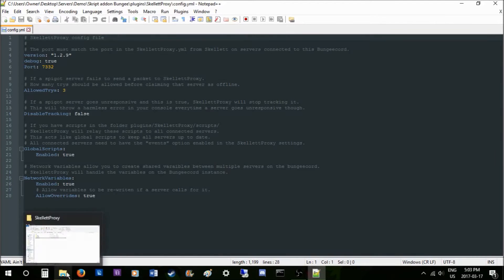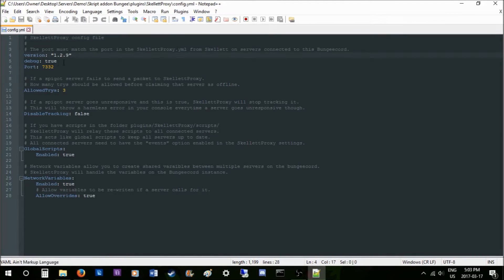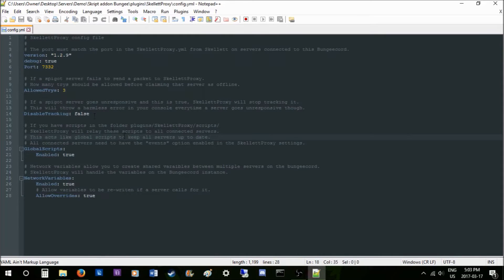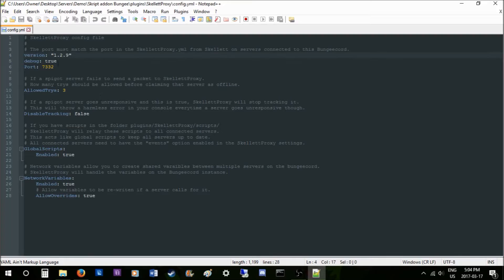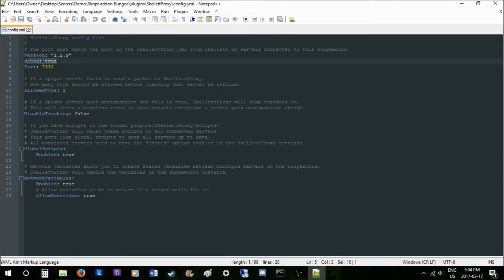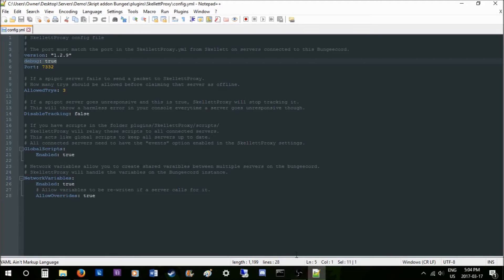Let's go into the config. We have a few options here. By default, the first one is debug, which should be false by default. It's true for me because I have a dev build. Basically, debug shows you all the packets and information that is sent in the console.